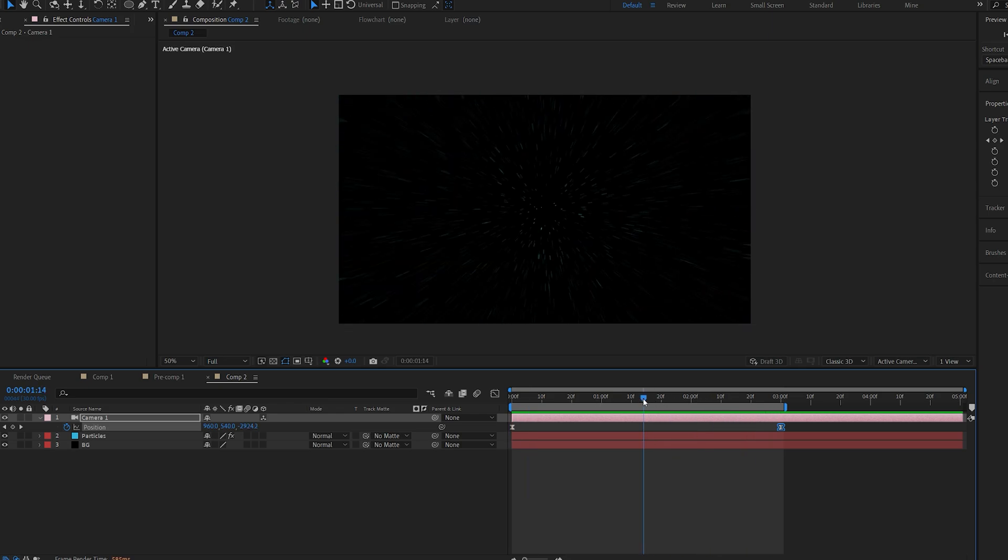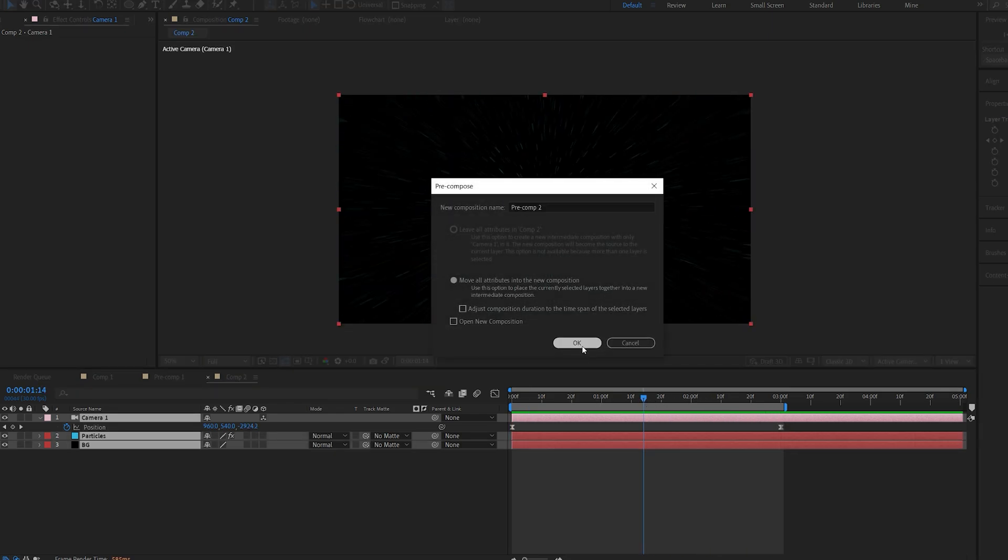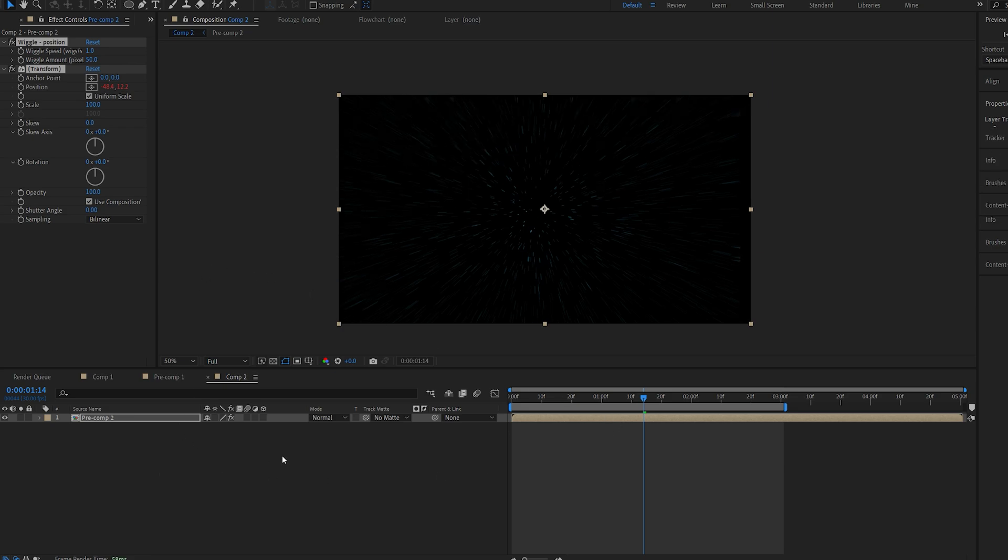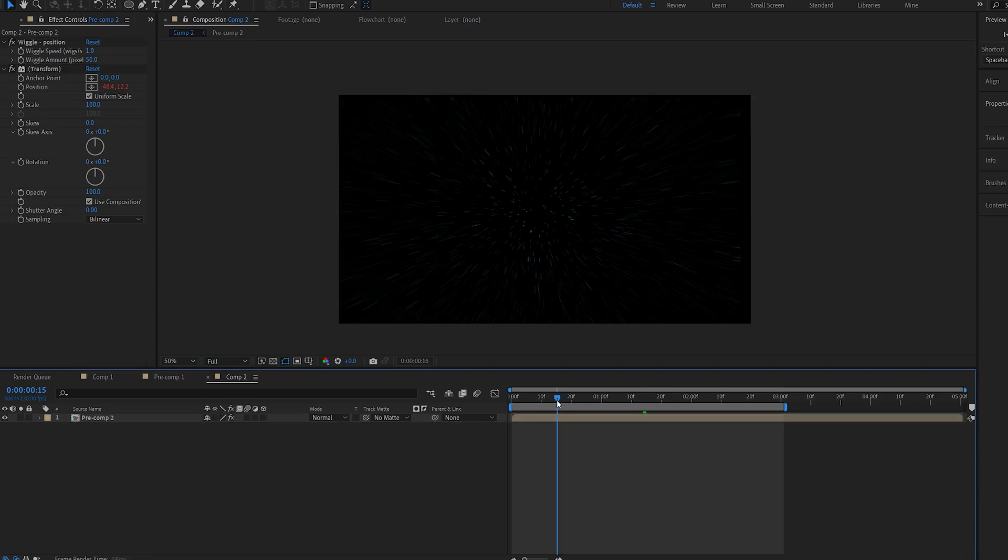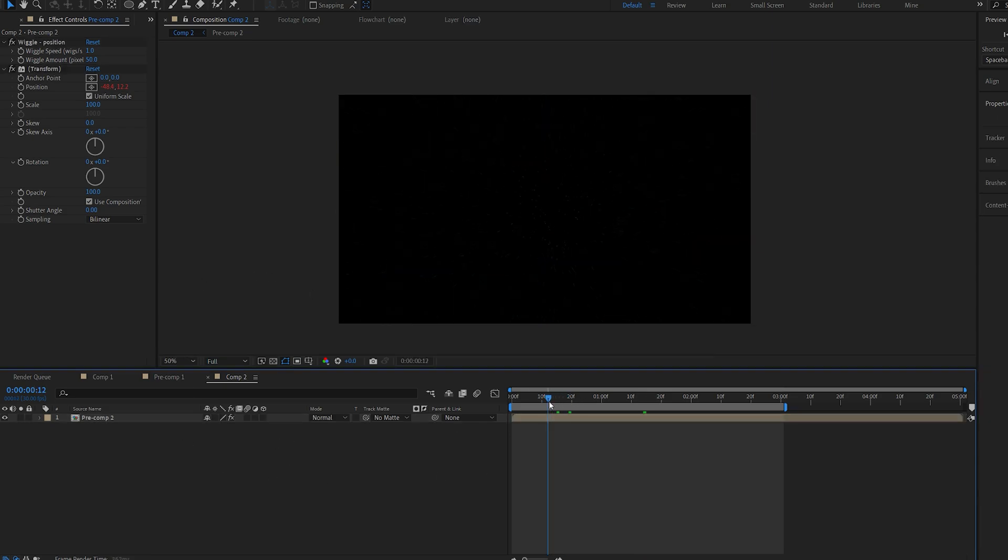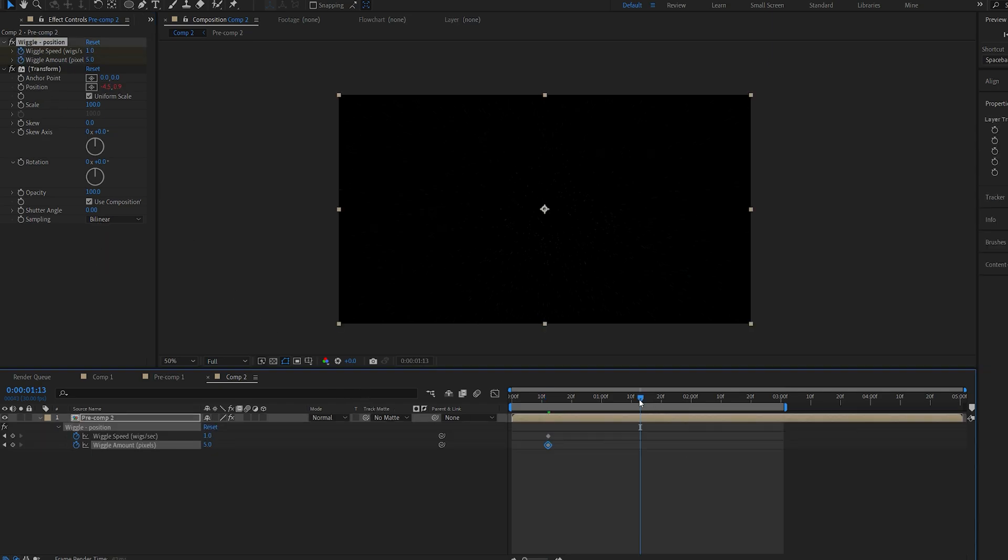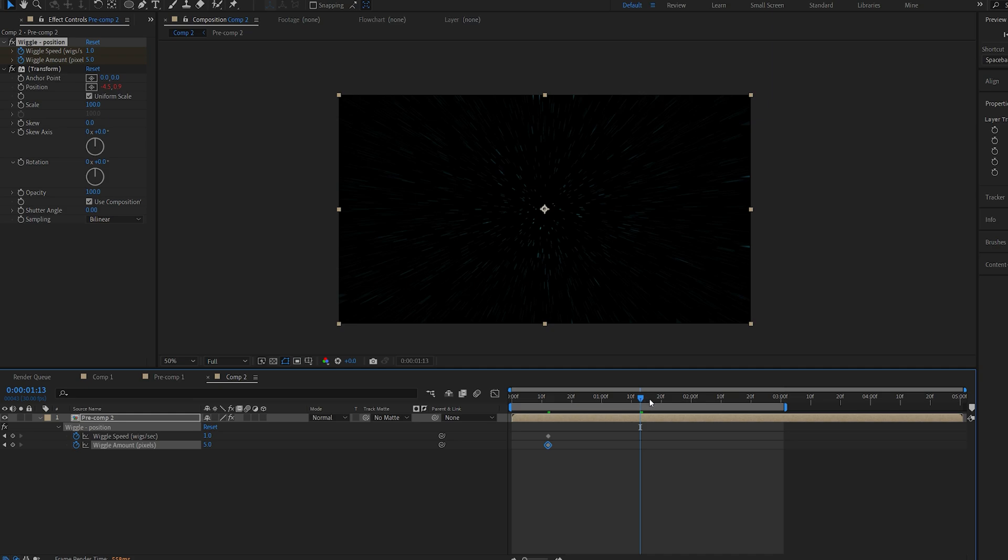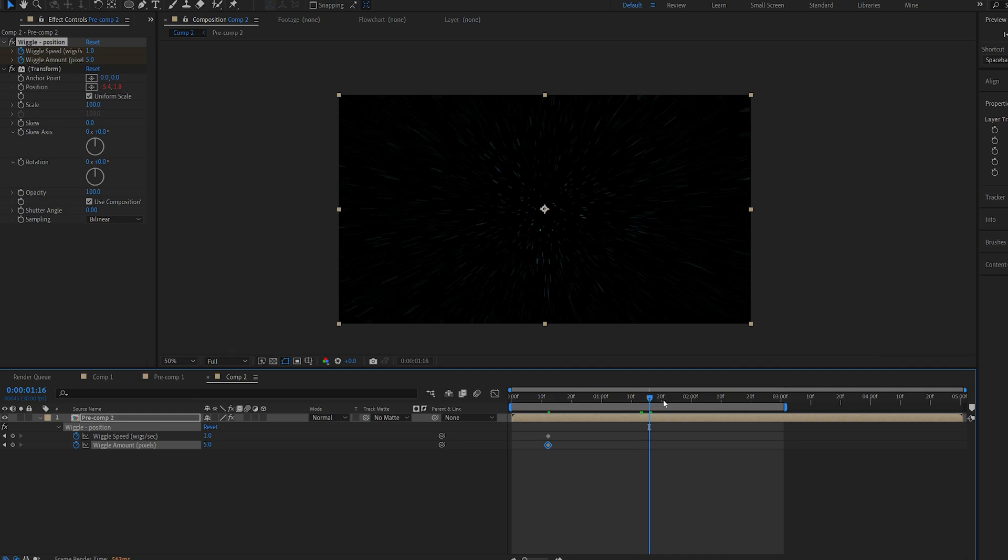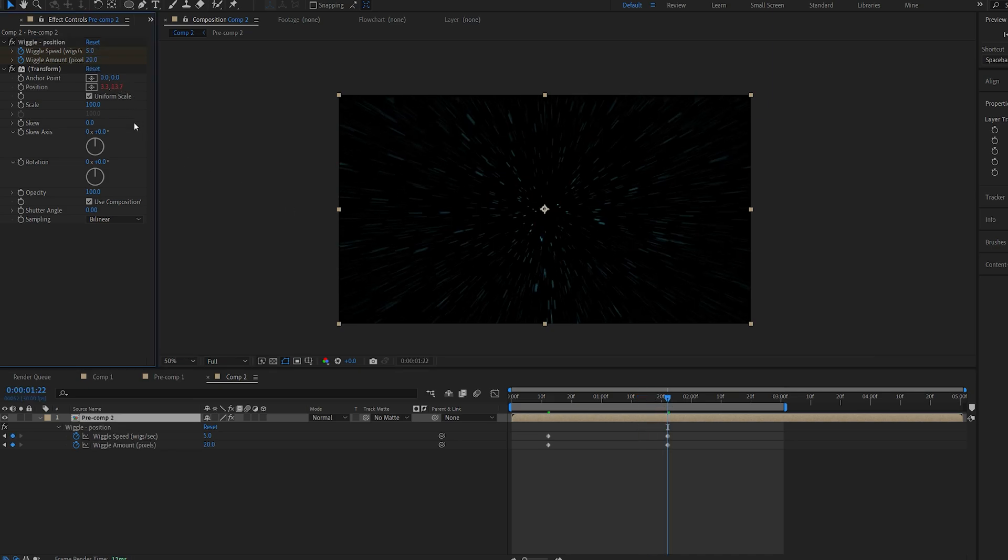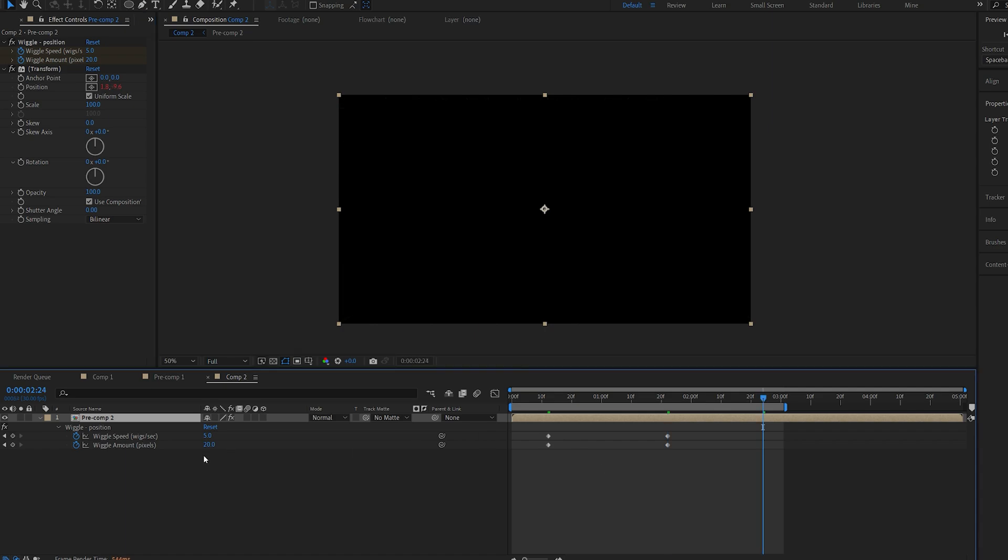One more thing I want to add is I'm going to pre-compose this whole thing and add a wiggle from our presets. I'm going to set a keyframe on the beginning, set the wiggle amount to maybe 5, the speed to 0. When we are pretty up close I am going to set this to 20 and the speed to maybe 5 and then we can set these two back to 0.